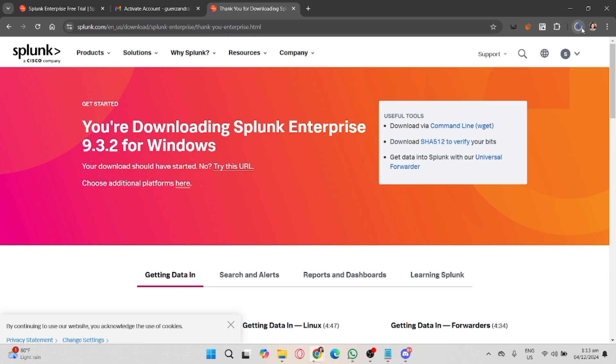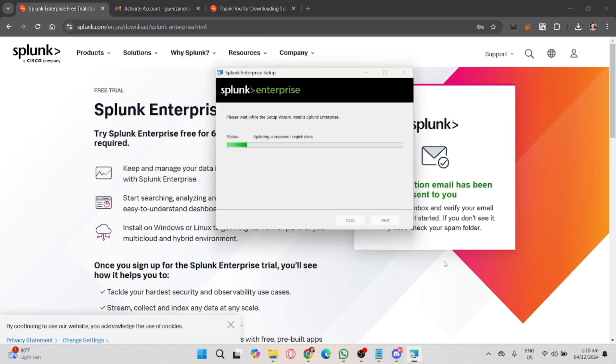Once the download is complete, you can proceed with the installation. For Windows, double-click the .exe file. For Linux, use the appropriate command line installation instructions. For Mac, open the .dmg file.